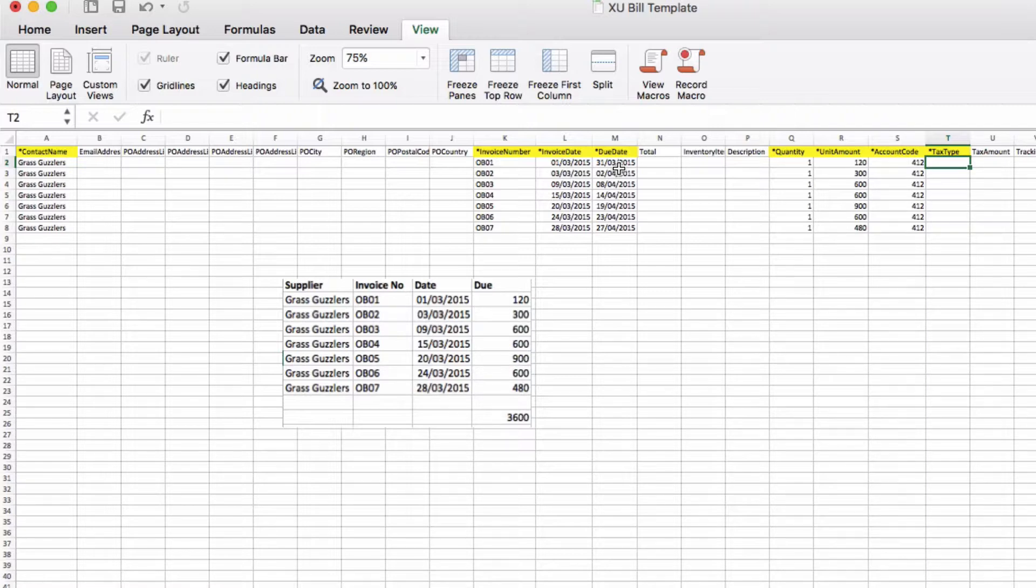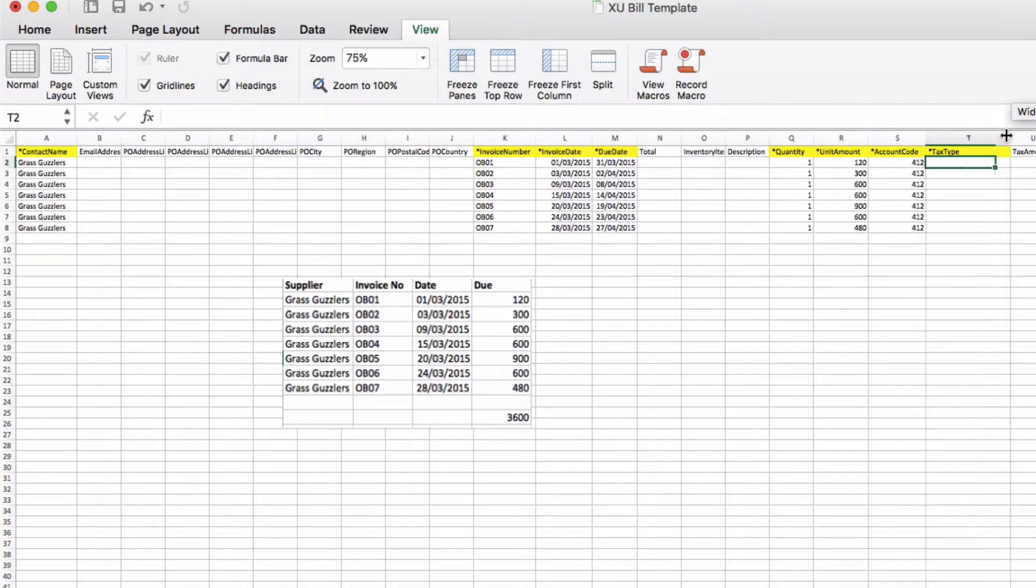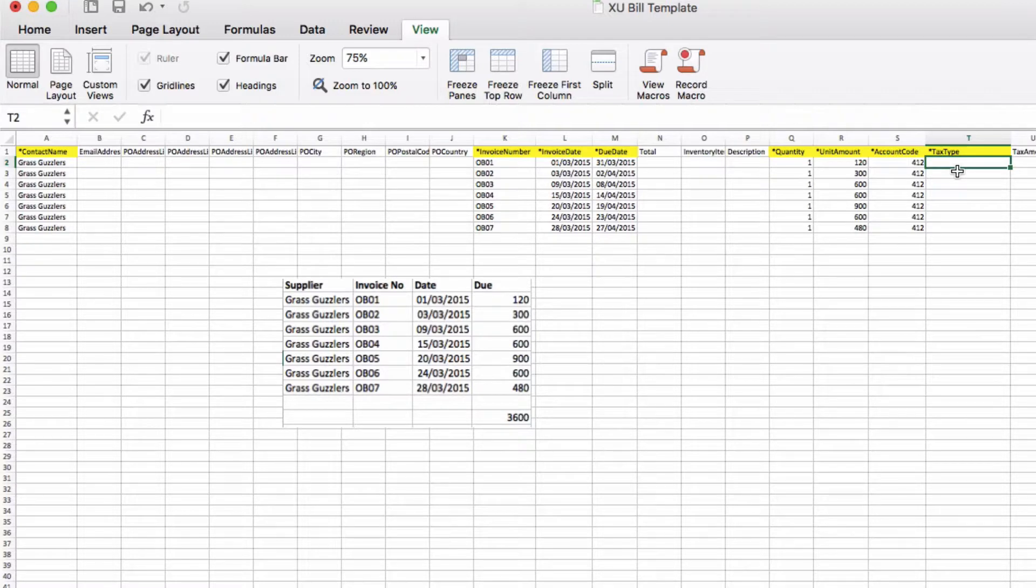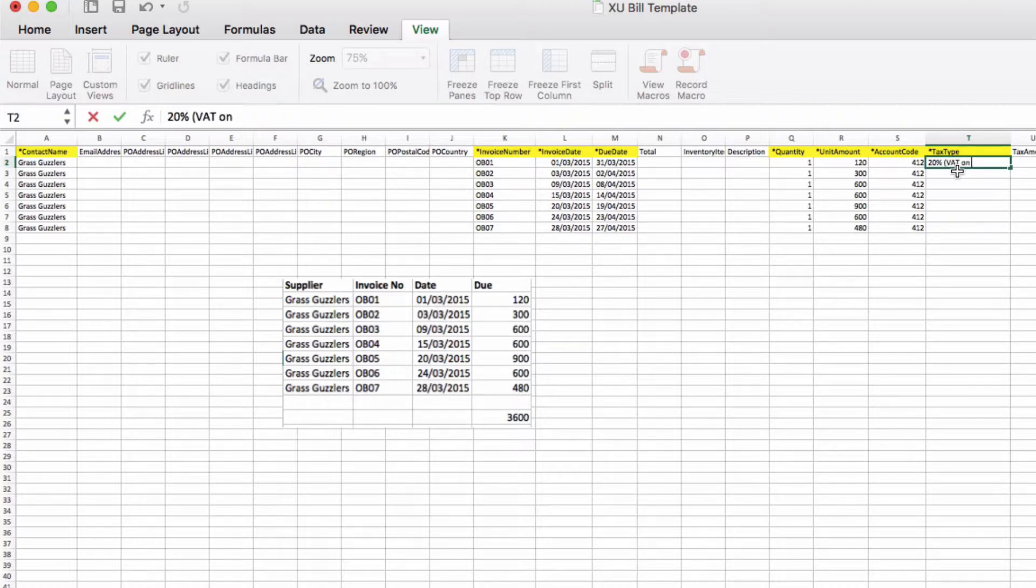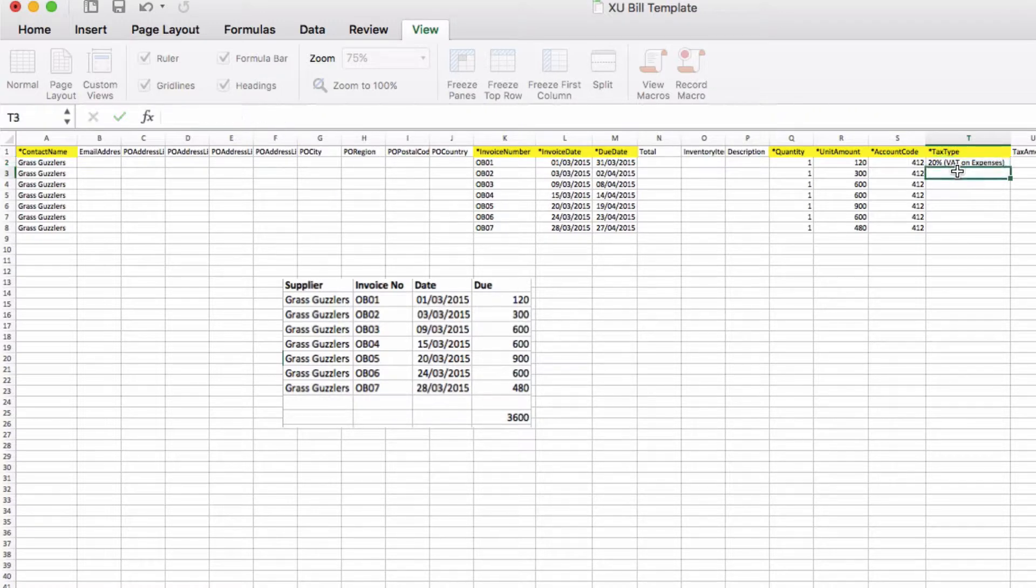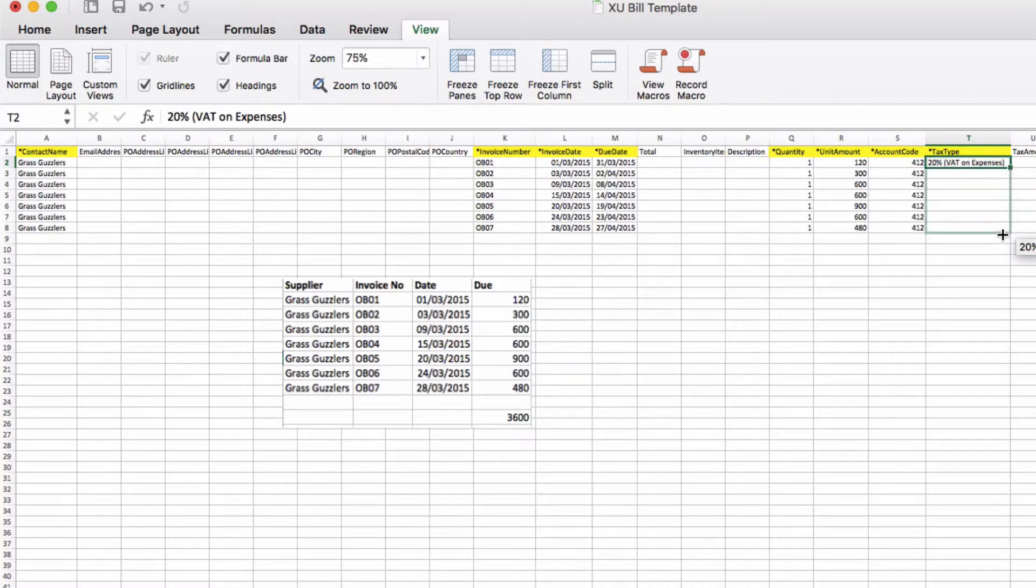The code is not that relevant because this information is prior to you starting to use Xero, so it really doesn't matter. Now the tax type is your VAT and we want that to be exactly as it's described in Xero, which is 20% (VAT on expenses). And I'm going to copy that down.